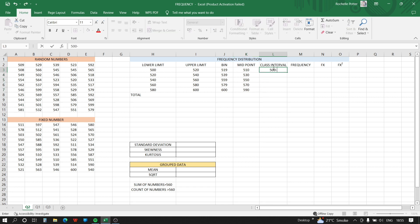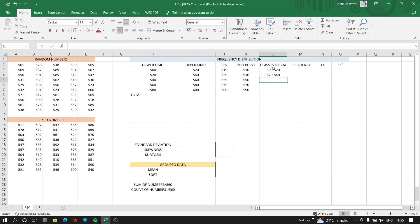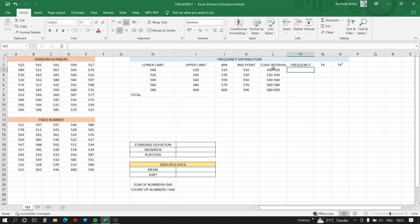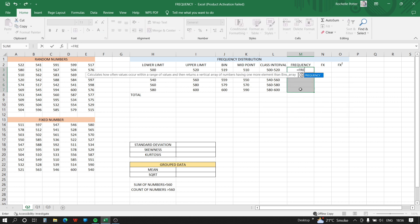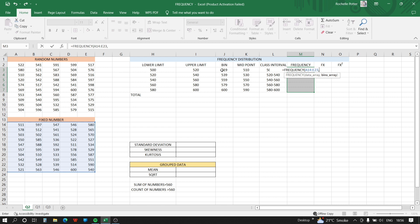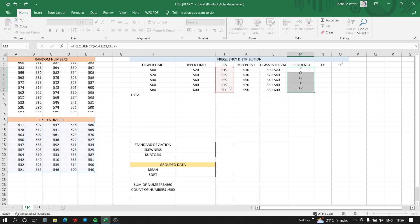We type the class intervals: 500–520, 520–540, 540–560, 560–580, and 580–600. Now for frequency, always remember to first select the entire frequency column range, then type the FREQUENCY function. The syntax is FREQUENCY(data_array, bins_array), where data_array is the fixed numbers column and bins_array is the bin column. After applying the function, press Ctrl+Shift+Enter together to enter it as an array formula.